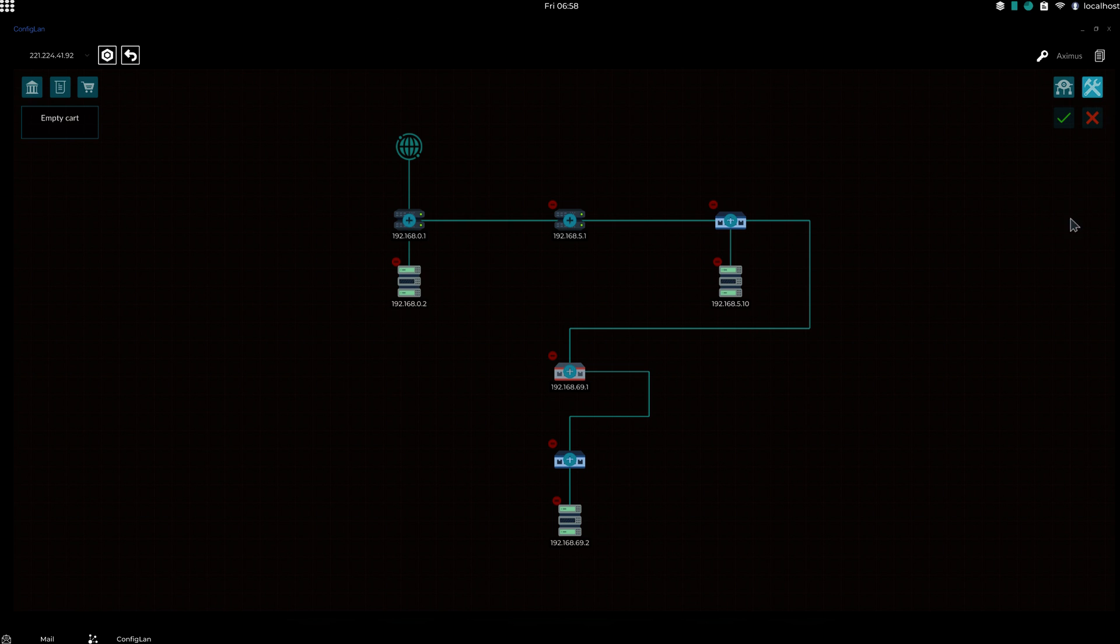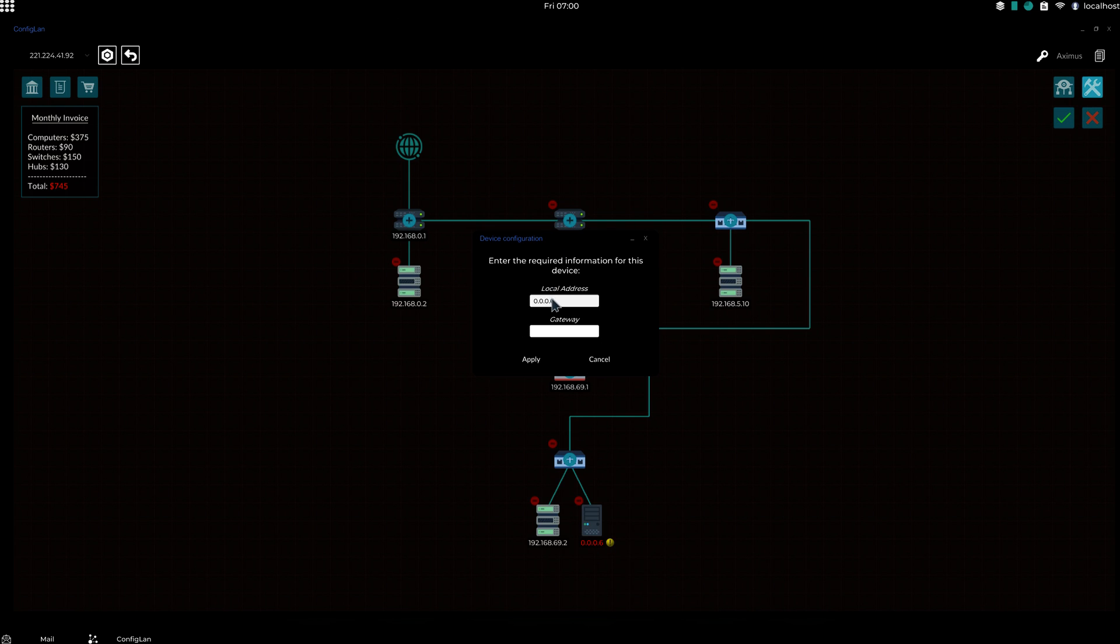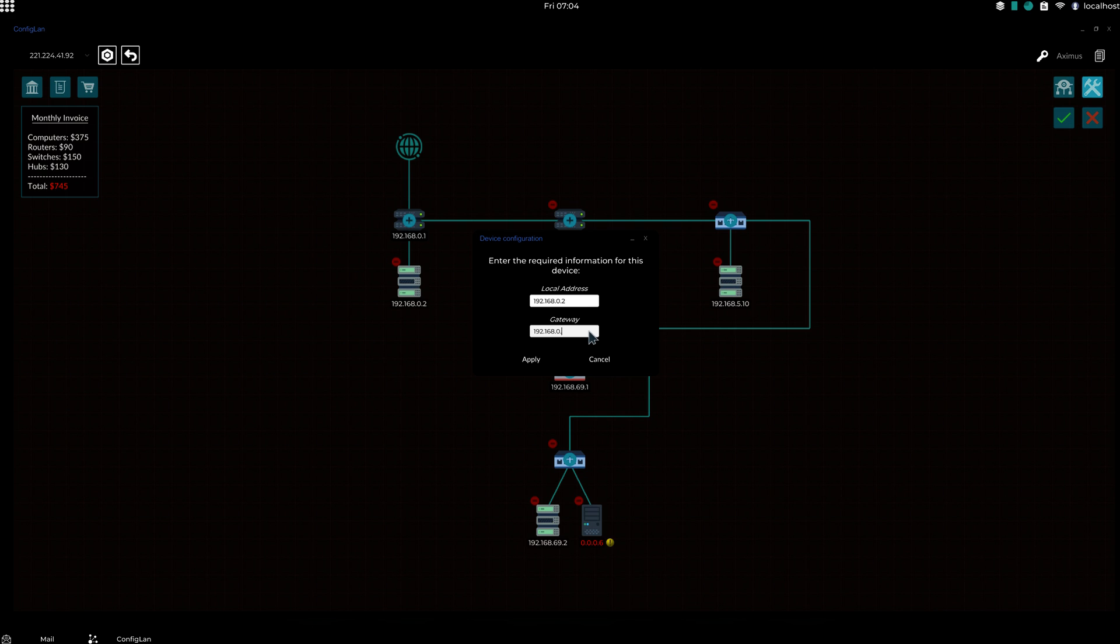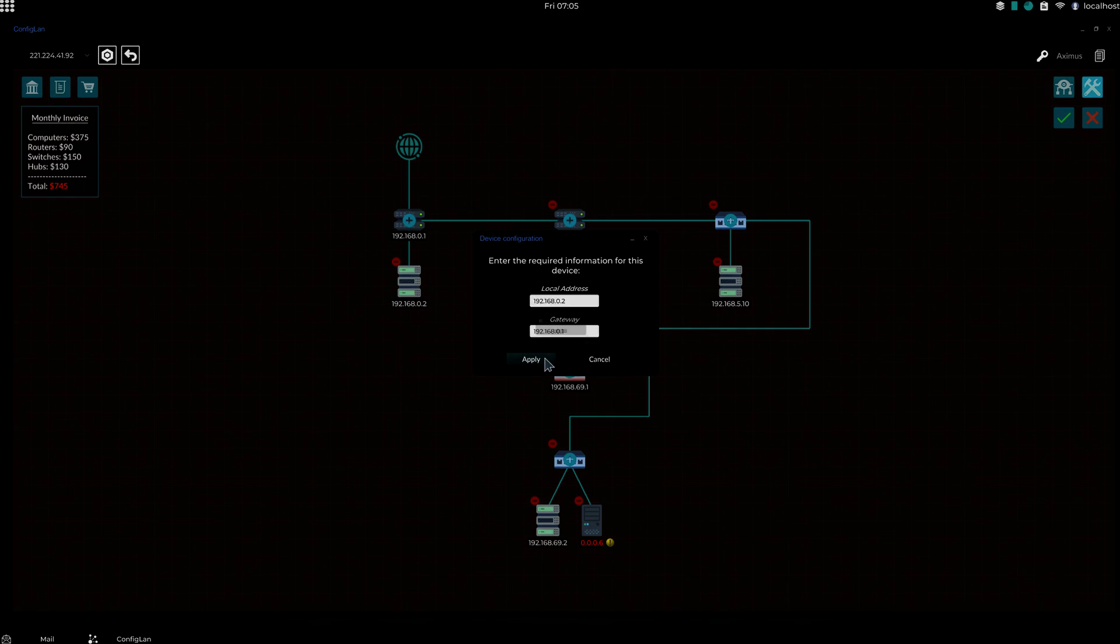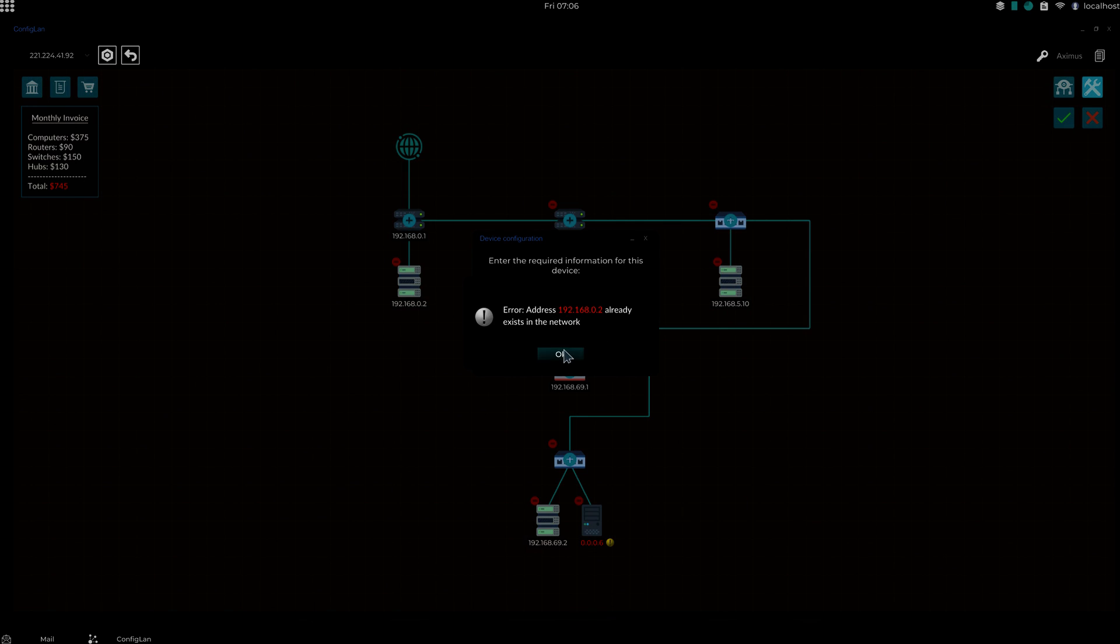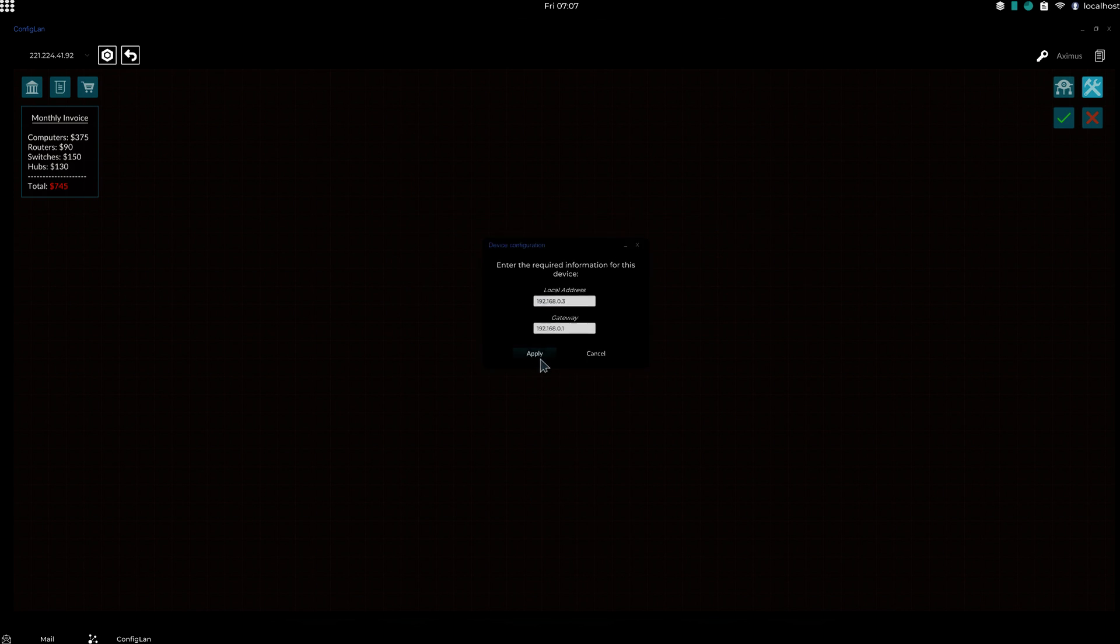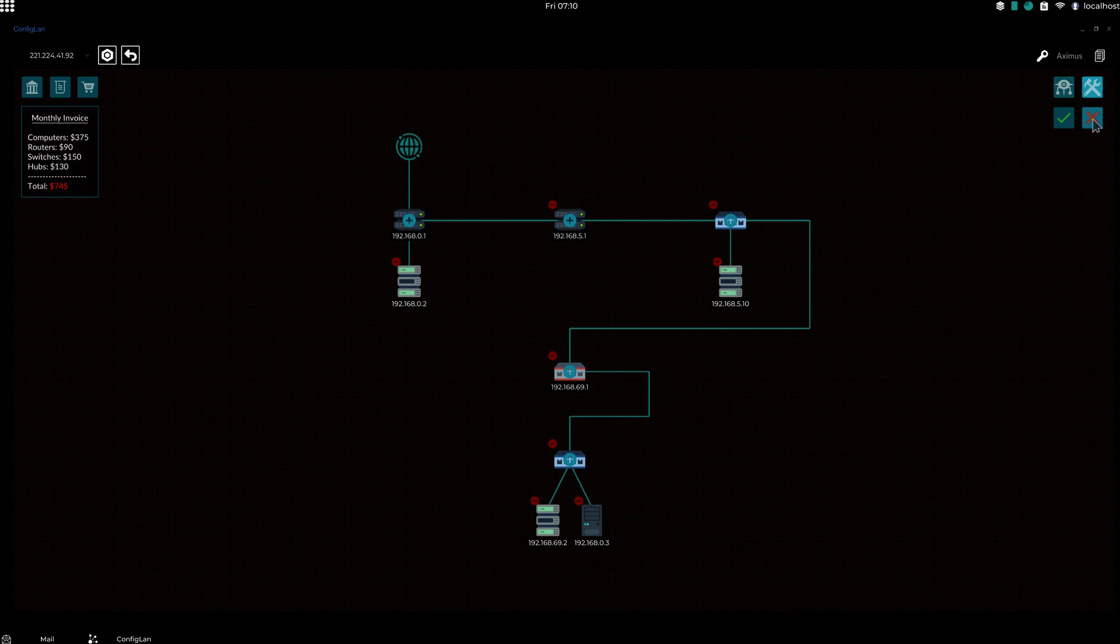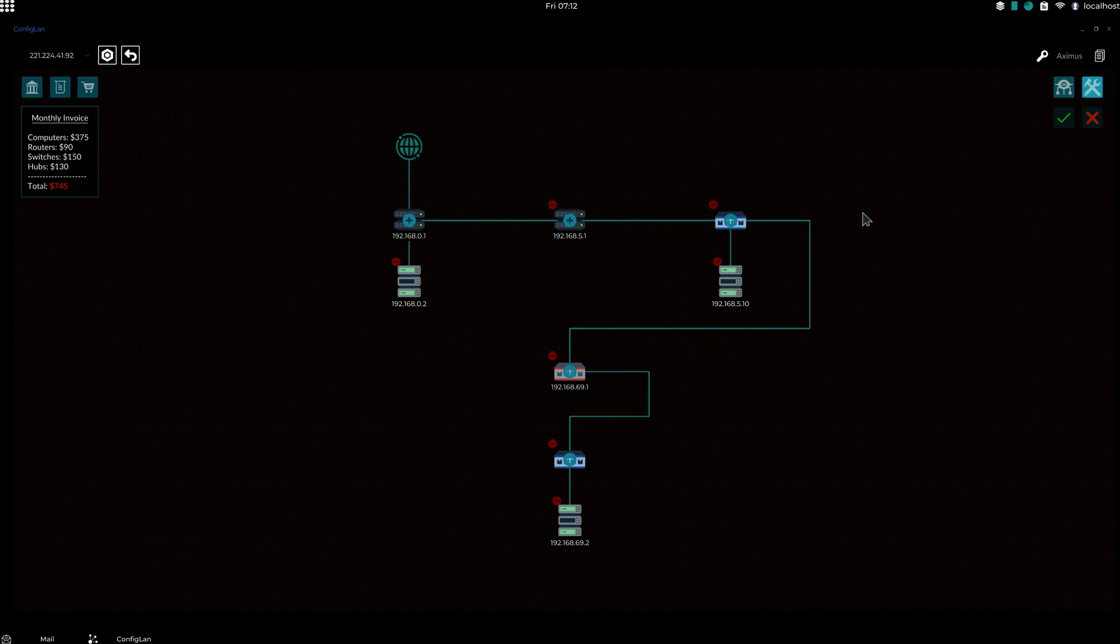So say we messed up. Say we meant to add this to the switch but we accidentally added it to this router. Say we accidentally did that, messed up, and we pressed apply. And say oh, we messed up. We can press this button right here. This will take away the changes. Say we messed up on everything. We could just press that. And if you have everything set, you can just press this button and that will wipe everything.